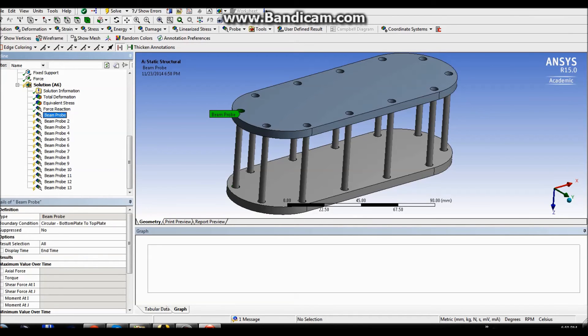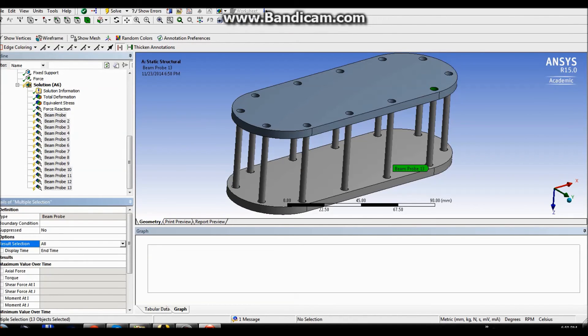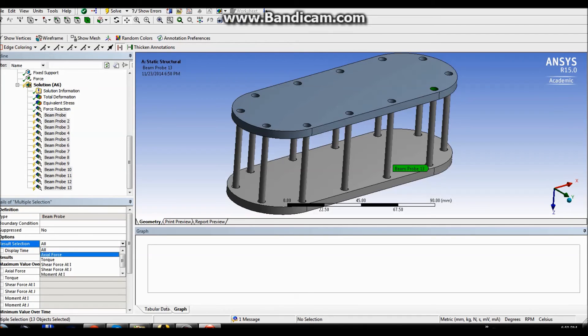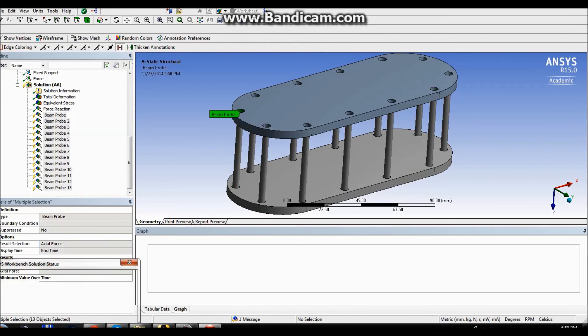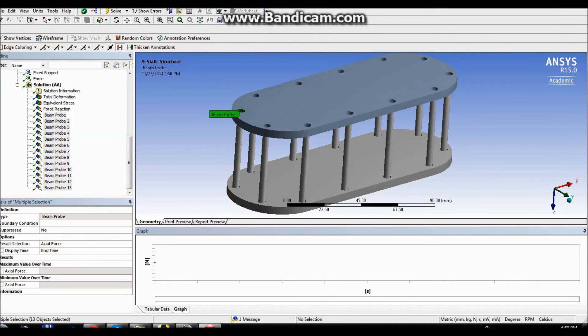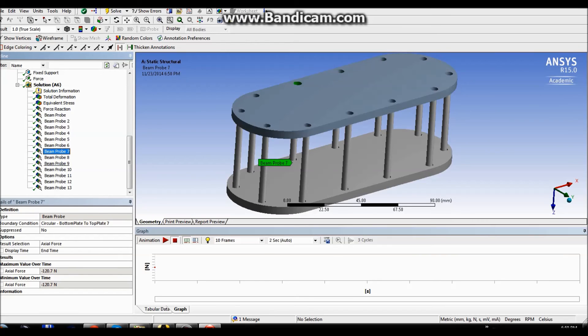I'm gonna mark them and in options just choose axial force. After clicking solve, I have obtained my results. As you can see here, some newtons. The negative sign means that they are compressed.